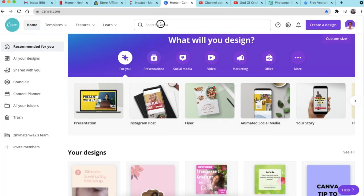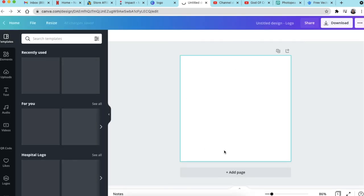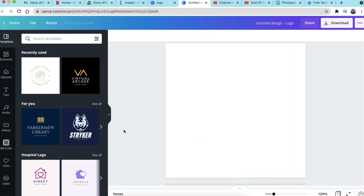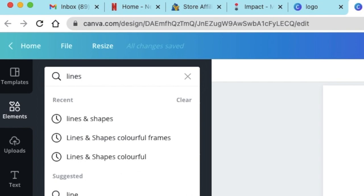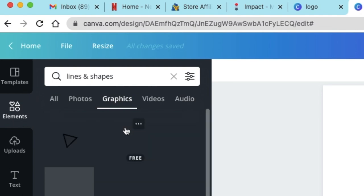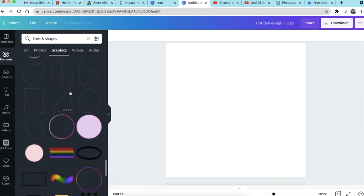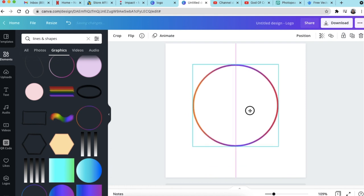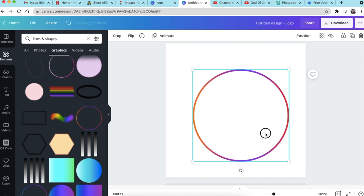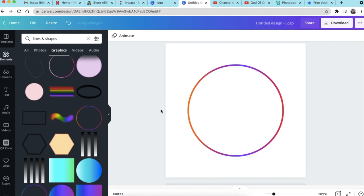Let's jump in and create the first logo. We're going to search for the logo template on Canva, create a blank logo, and start designing. Go to Elements and look for Lines and Shapes under Graphics. Scroll down until you get that nice round shape that has color in it. Copy it, size it nicely to the size that you want, and center it.